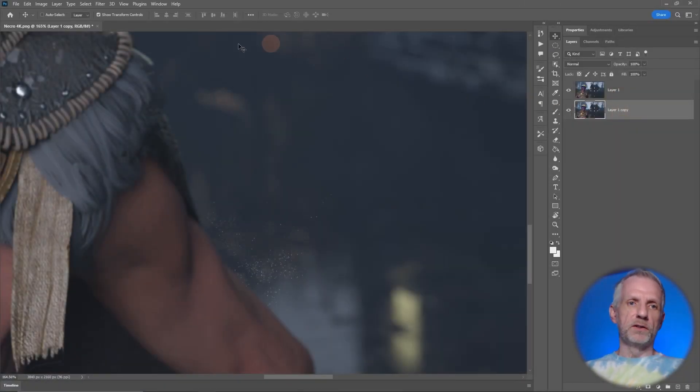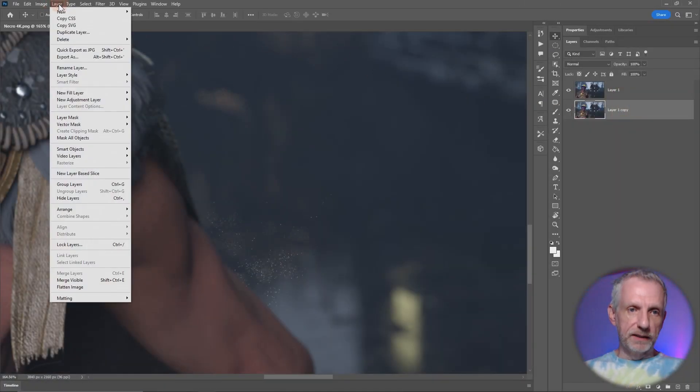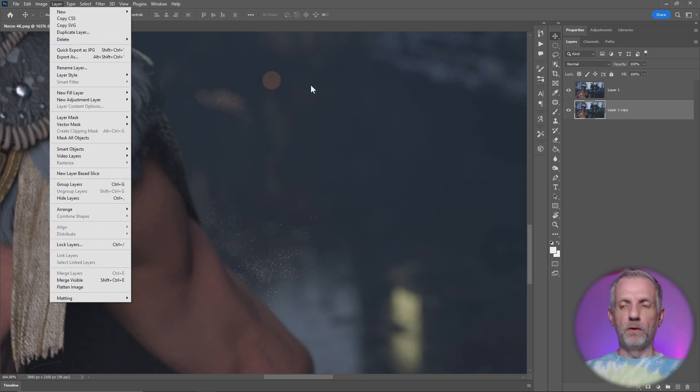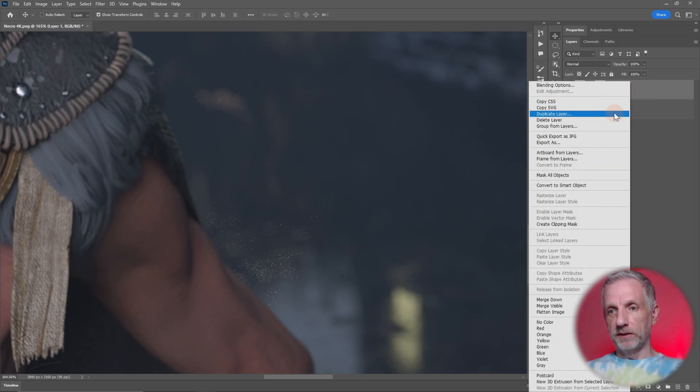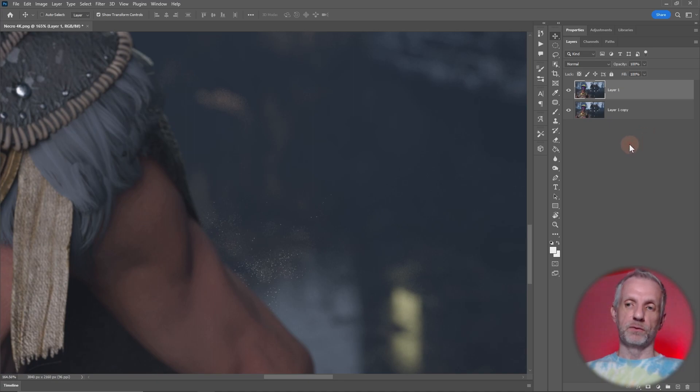There's other ways to do this, like from a command here under Layer > Duplicate Layer, or you can right click on any of these layers and say duplicate layer from here. Any of these things will work.